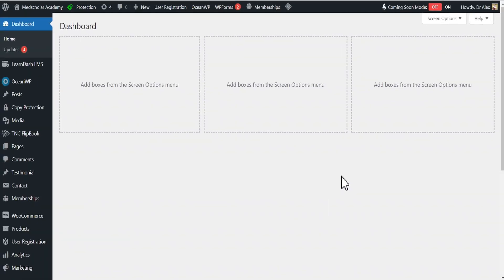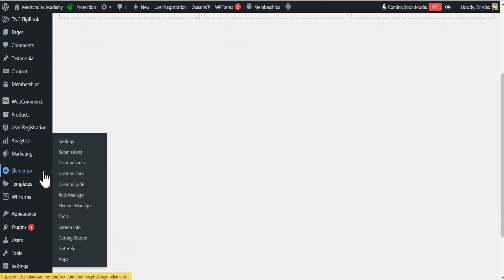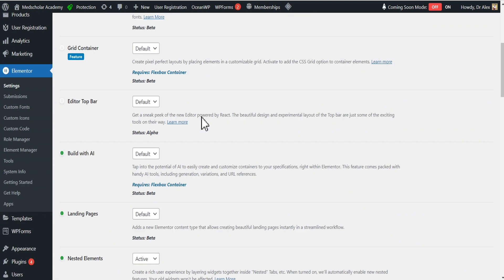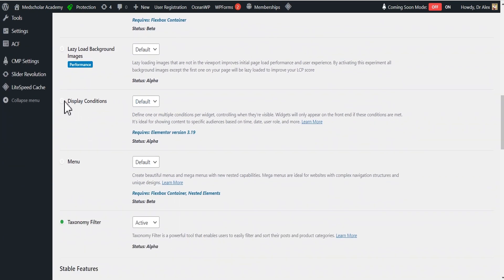In our dashboard, the first thing we do is come over to Elementor and then head over to Settings. As this loads up, we'll head over to the Features tab. Under Features, we scroll down under 'Ongoing Experiments' to where we see the Display Condition. Mind you, this is only available for Elementor version 3.19 and above, so you need to make sure you've updated your Elementor.